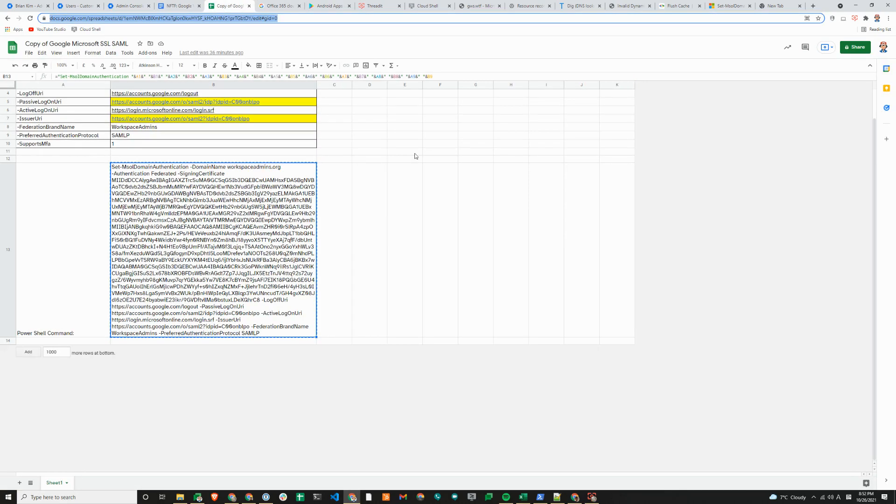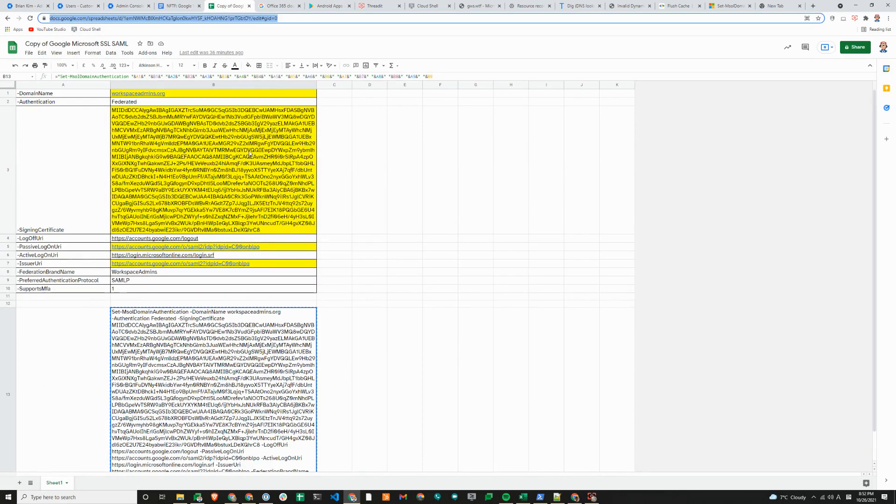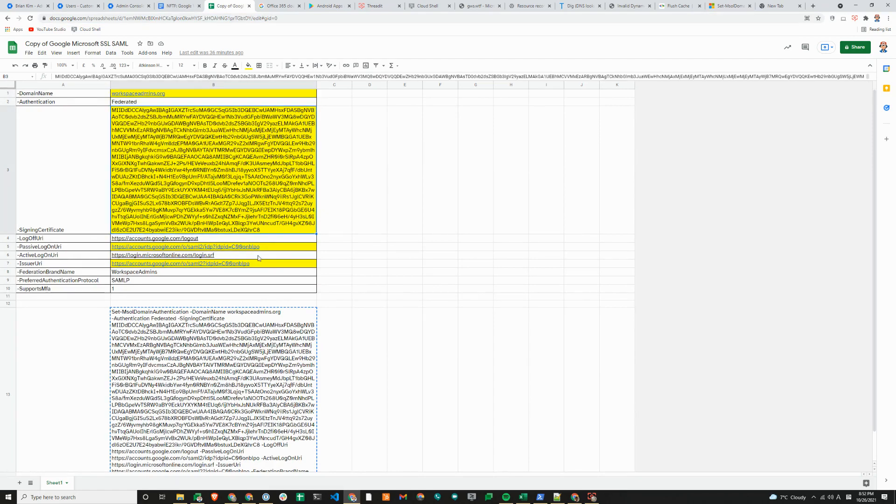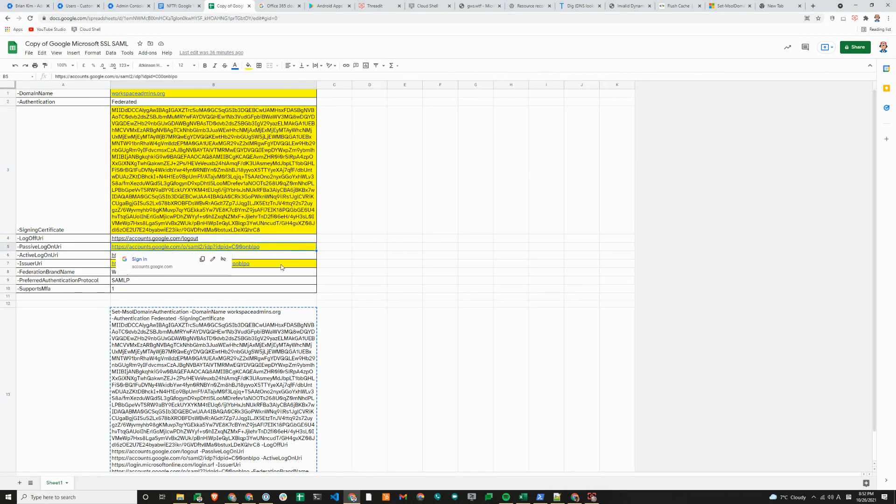There is a Google sheet that's linked to this document, which will just make a copy of this table. We'll switch over to the sheet here. The only information that you need to provide on this page is the domain name, signing certificate, passive logon URI, and the issuer URI.